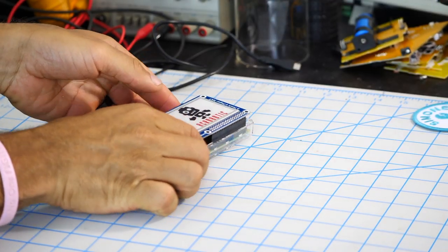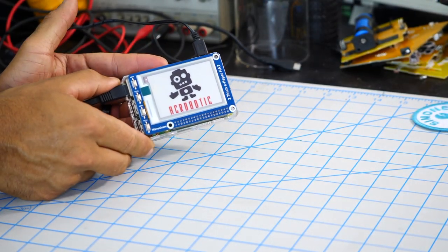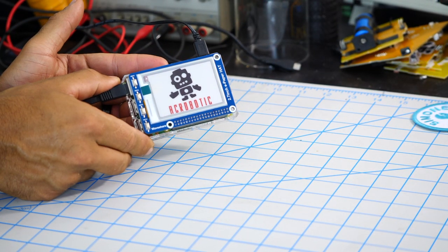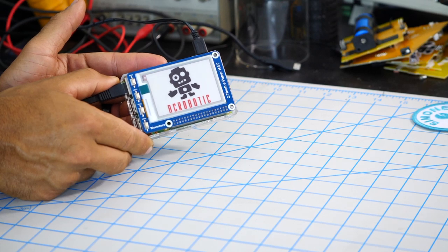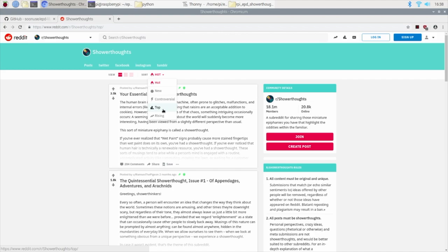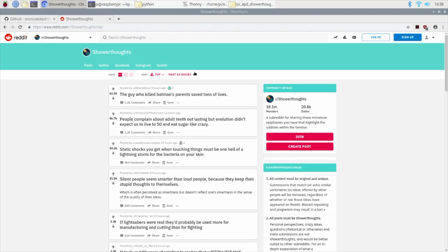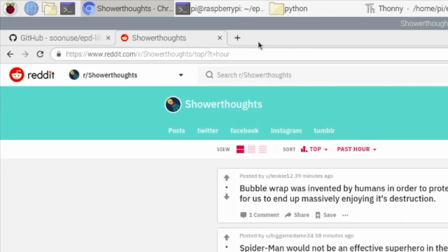In a previous video, we set up a 2.7 inch ePaper hat to work with a Raspberry Pi 4. I wanted to take things further and use it to display the contents of one of my favorite websites which is called ShowerThoughts.